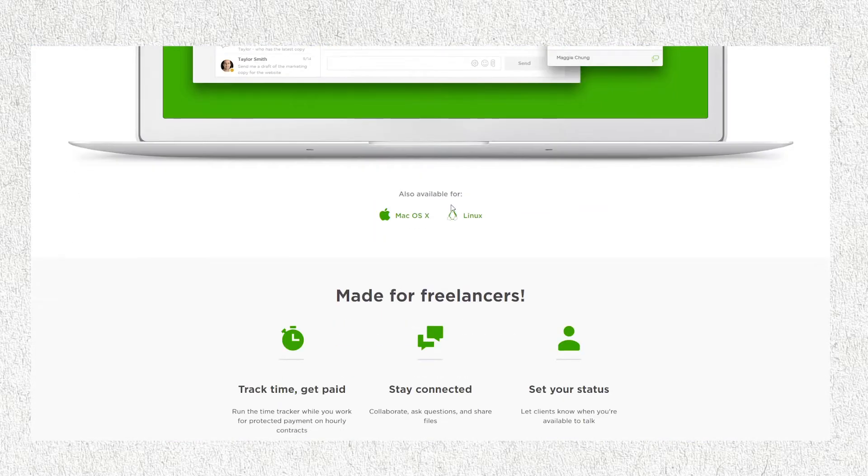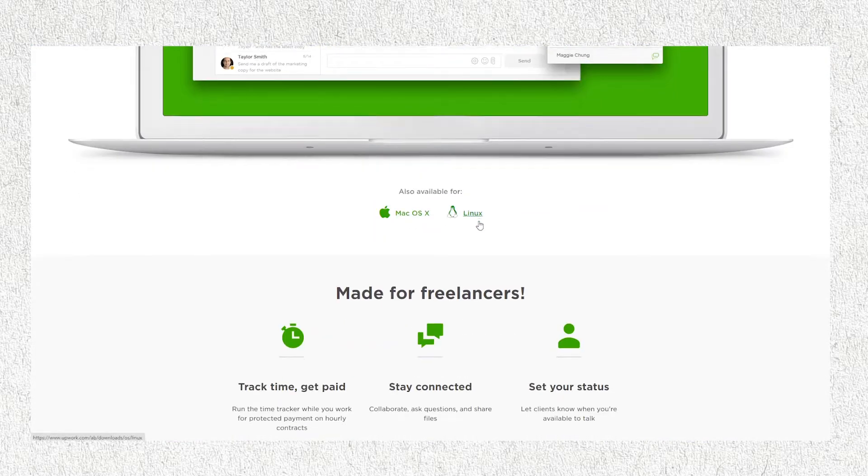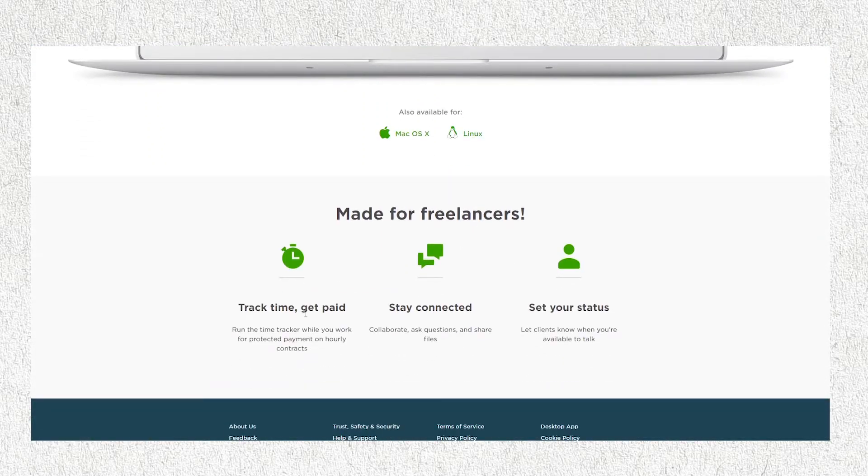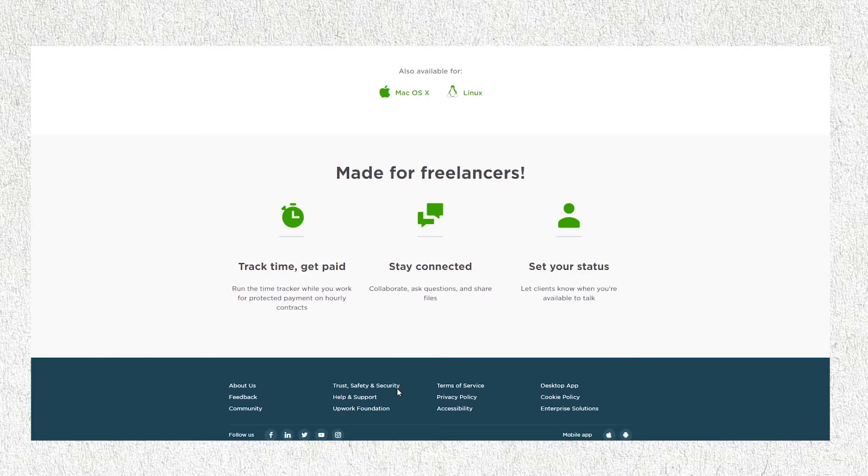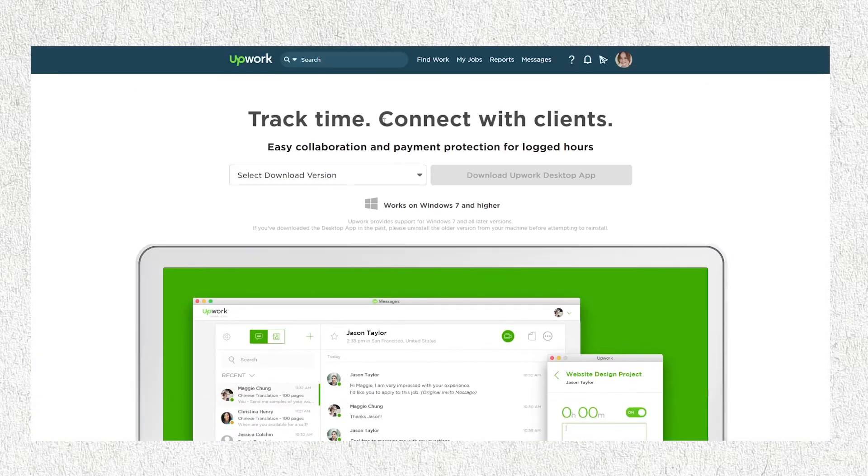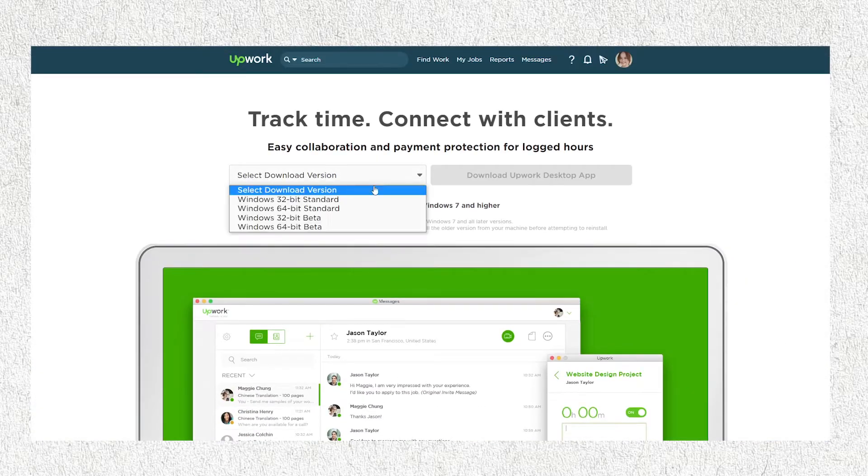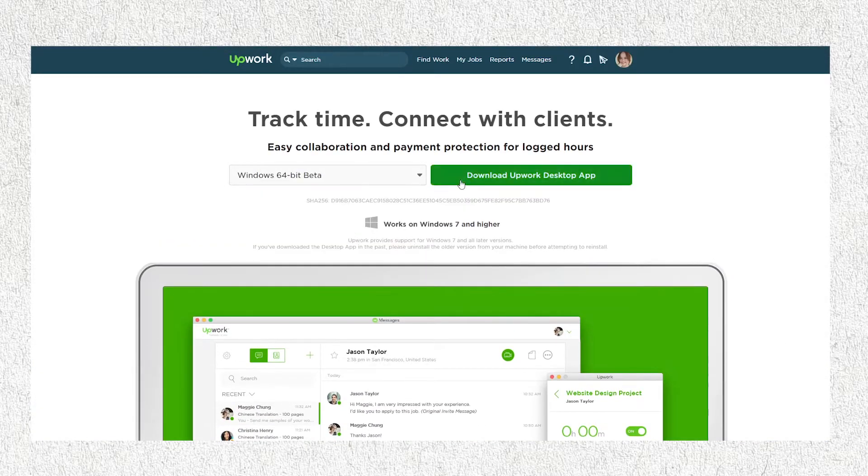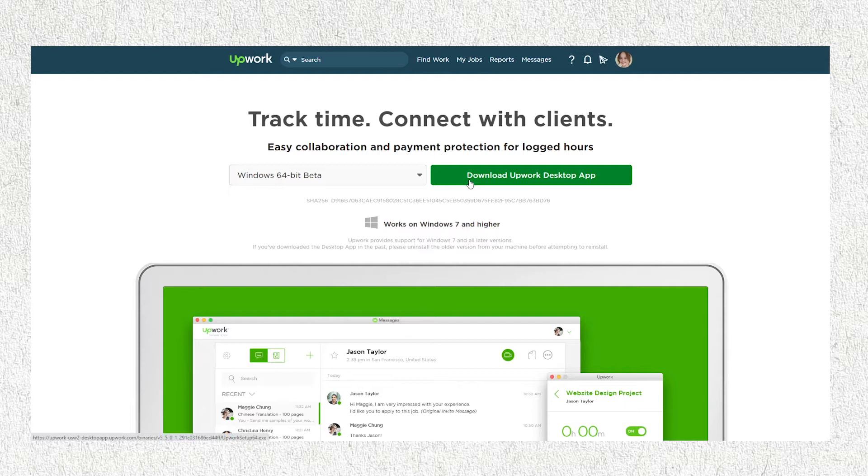The app is also available for Mac OS X and Linux. Below you can see the benefits when using the app for freelancers like you. The Upwork time tracker desktop app only works on Windows 7 and higher. When you're ready, click download Upwork desktop app and install it on your unit.